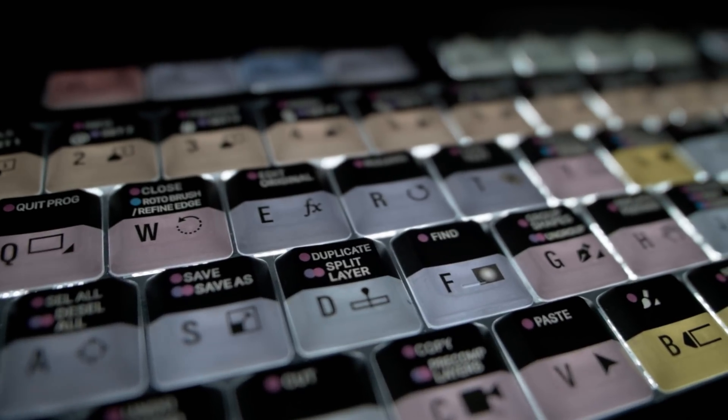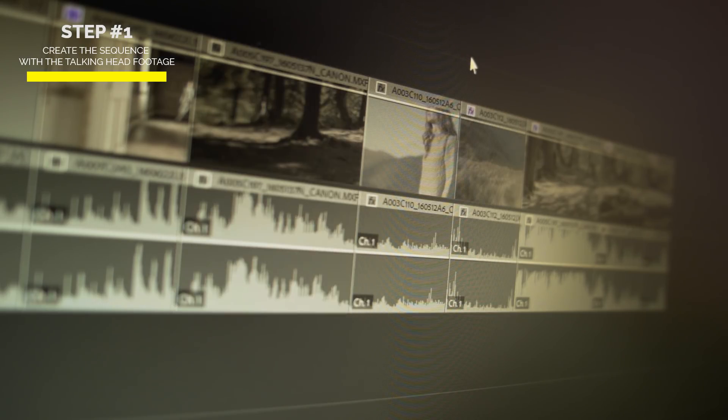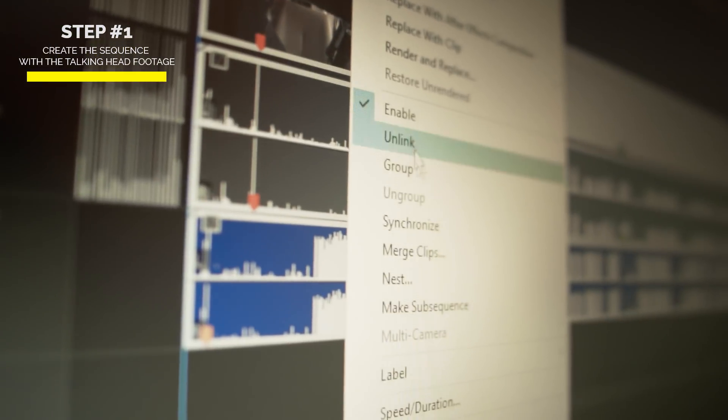Everything we'll talk about here should be possible in any editing platform, but since Premiere Pro is the editing software of my choice, that's what we'll use for example. The whole process is based on four shortcuts and on duplicating sequences. The first step is to create a sequence with all your talking head footage. It's best to shoot in chronological structured order so you don't need to reorder anything. Make sure you synchronize your sound before you get to the cutting.